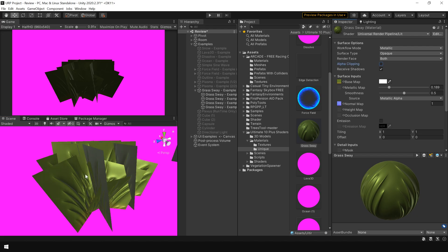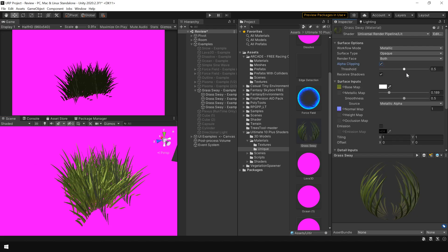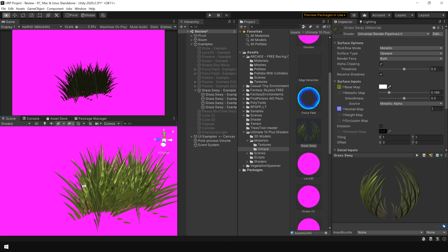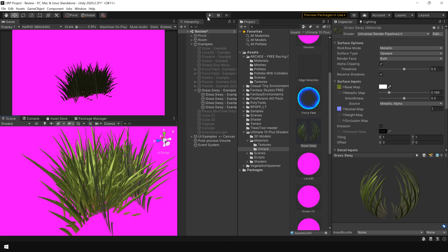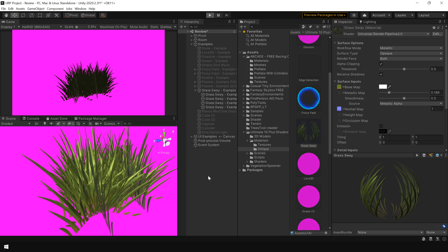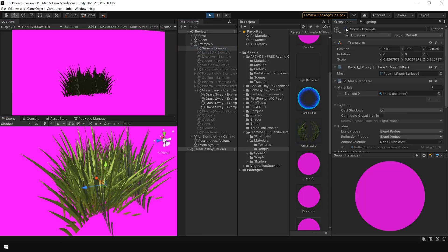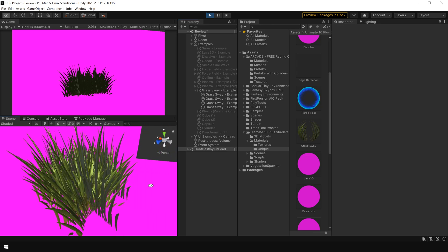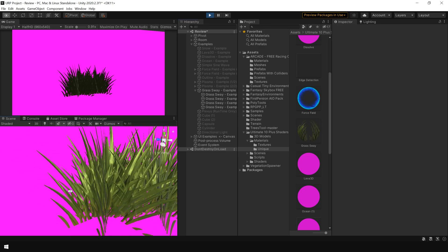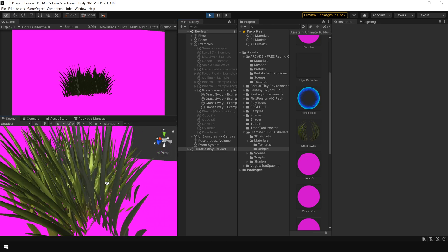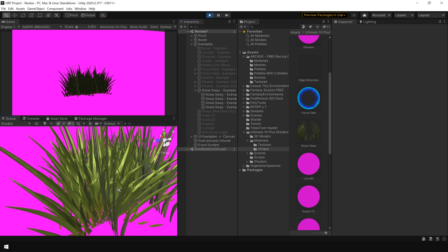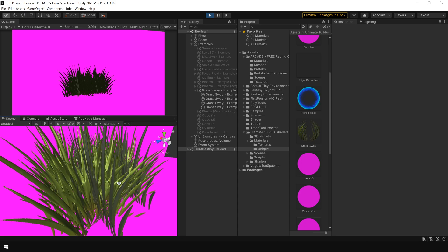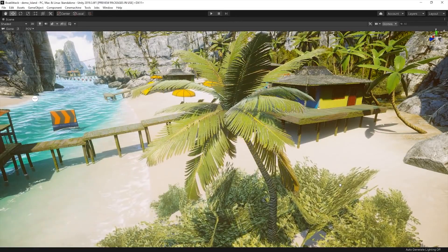And we can enable our transparency back from this Alpha Clipping option. Okay. But now if I play the scene, and as you can see, our wind animation is gone because those parameters are not converted in Lit material.